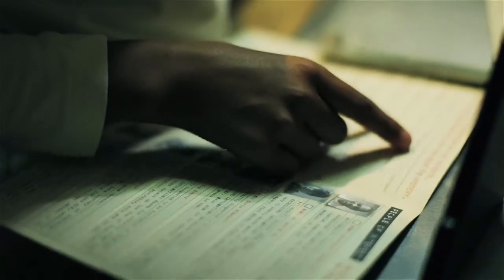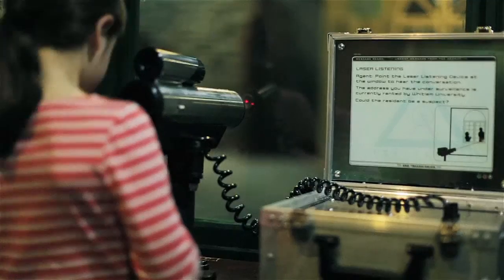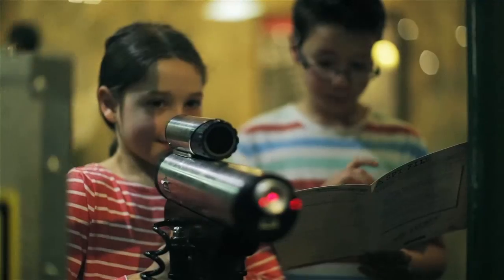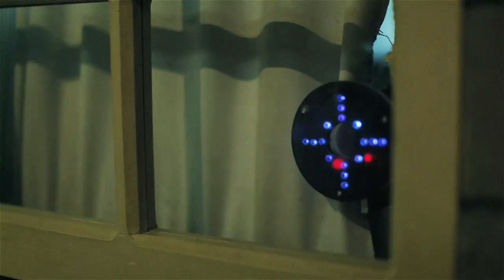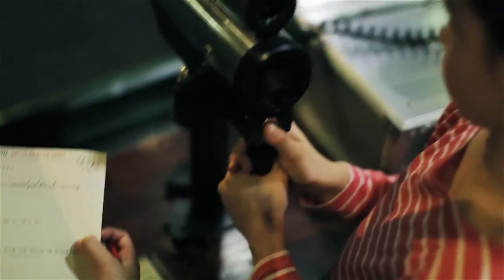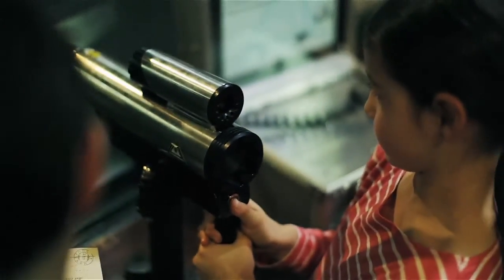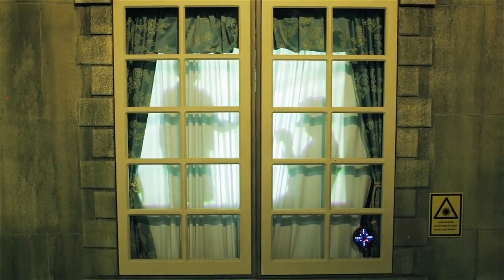Just like spies, they use technology to gather information to complete the mission. For example, at the laser listening exhibit, they can use a laser beam device to detect sound vibrations and overhear a conversation from a distance.